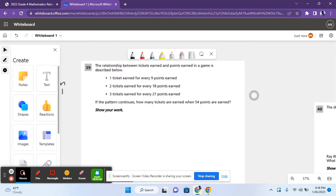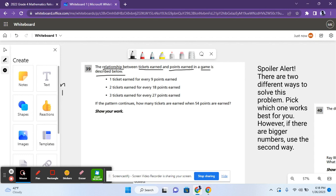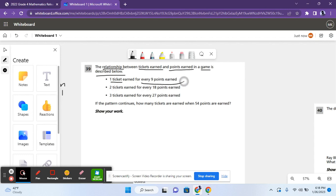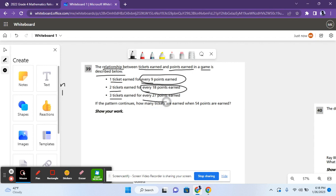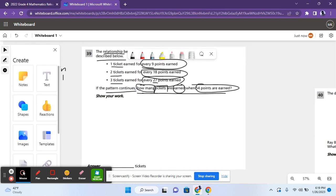For question 39, it says the relationship between tickets earned and points earned in a game is described below. One ticket earned for every 9 points scored, two tickets earned for every 18 points scored, three tickets earned for every 27 points scored. If the pattern continues, how many tickets are earned when 54 points are earned?